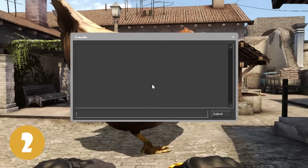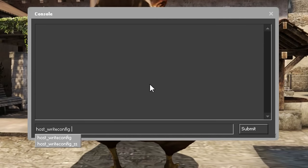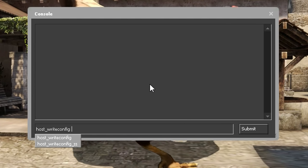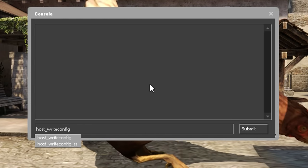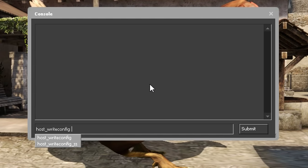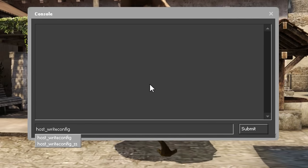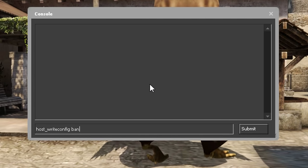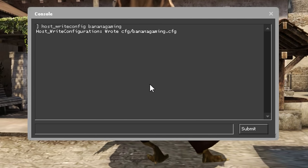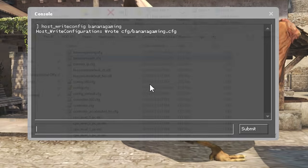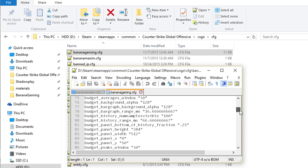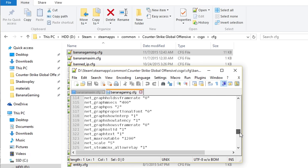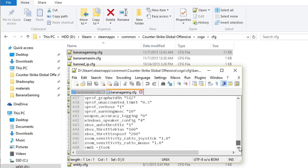On number 2 we have Host Underscore Write Config, which will take all your current console settings in game and save it to a config file. To use this command, type Host Underscore Write Config and then the name for the config file. For example, Host Underscore Write Config Banana Gaming. This command is very good if you want to save your settings so you can transfer it to a new computer or if you want to share it with your friends. You can also use this to switch in between configs that you have already created.